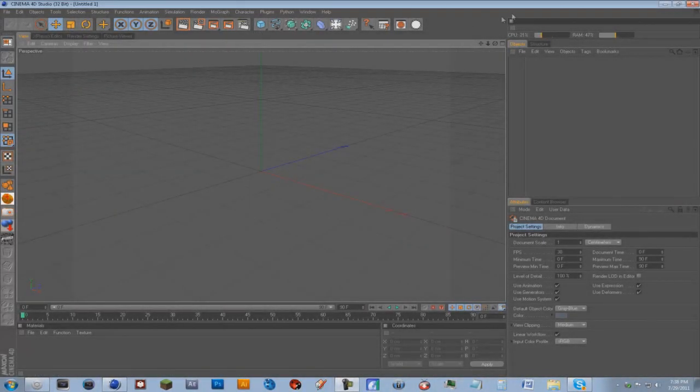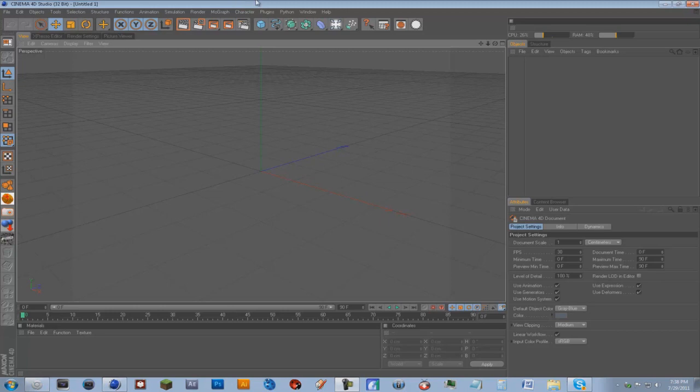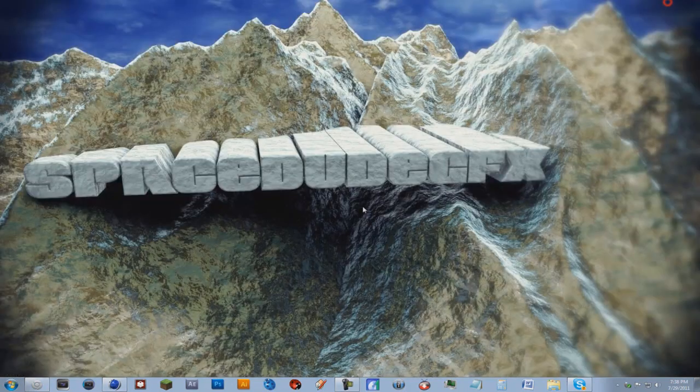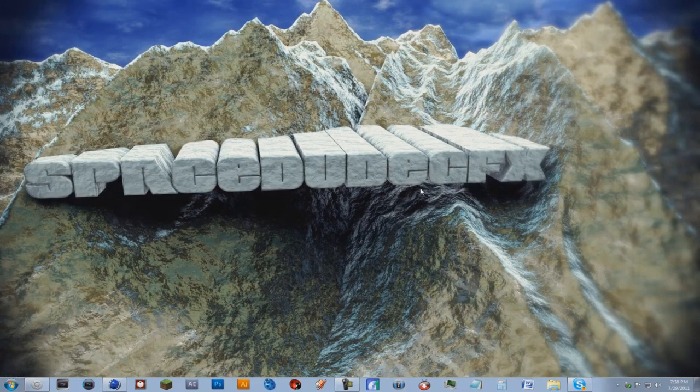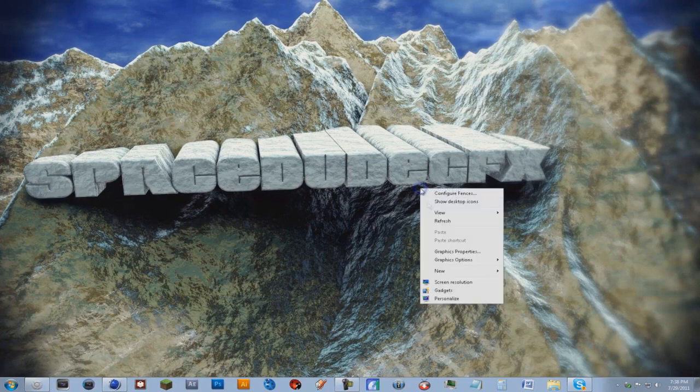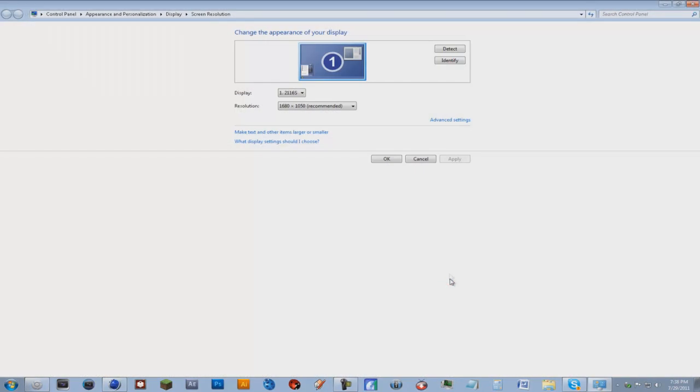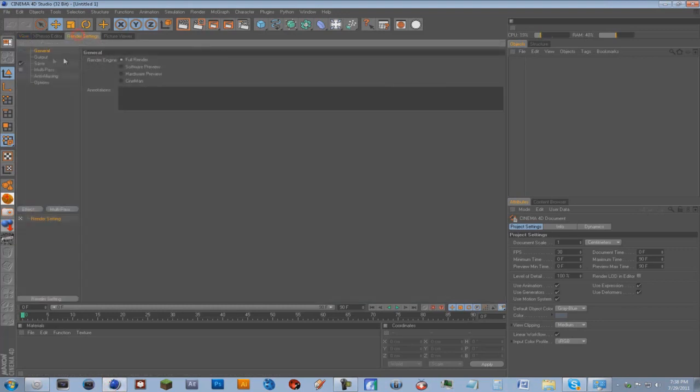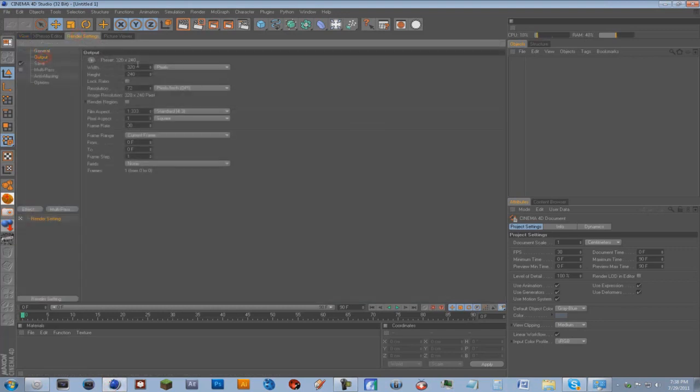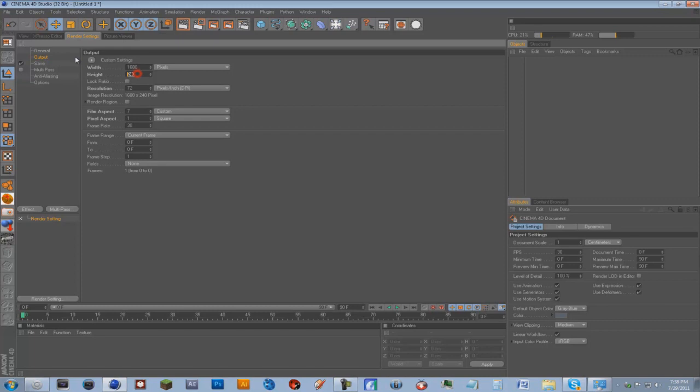Hey everyone, this is SpaceUGFX and this tutorial is showing you how to make a simple desktop background. First thing I want to do is go on your desktop and if you have a PC you're just gonna right click and click screen resolution. Mine's 1680 by 1050, and if you're on a Mac I'm not really sure how to do this but I'm sure you can figure it out. 1680 by 1050 and make sure you have lock ratio unchecked.